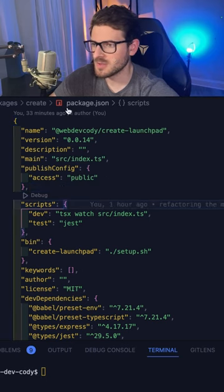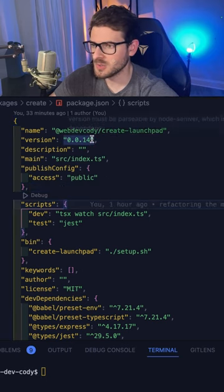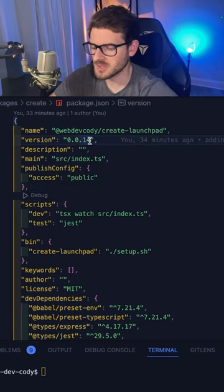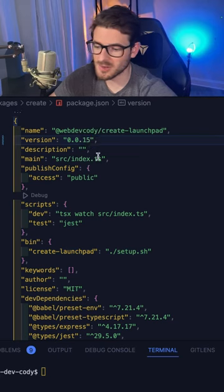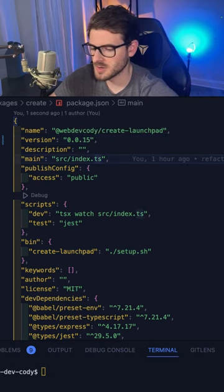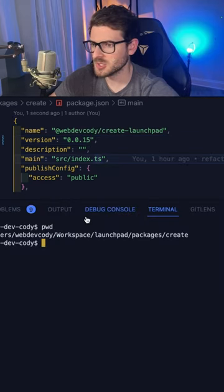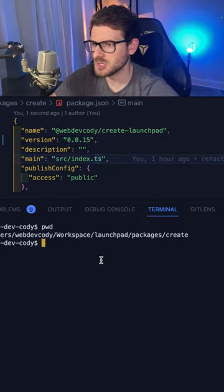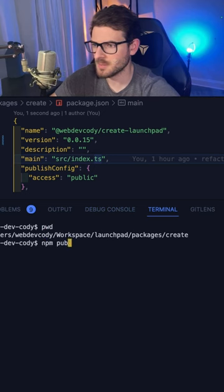But once you have that all set up, what you can do is basically manually increment this number here. So in the terminal, if you just go to the directory that has this package.json file, you can just run npm publish.